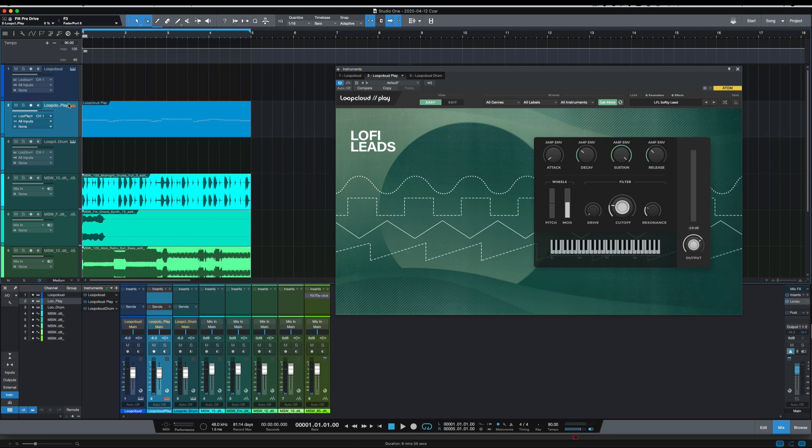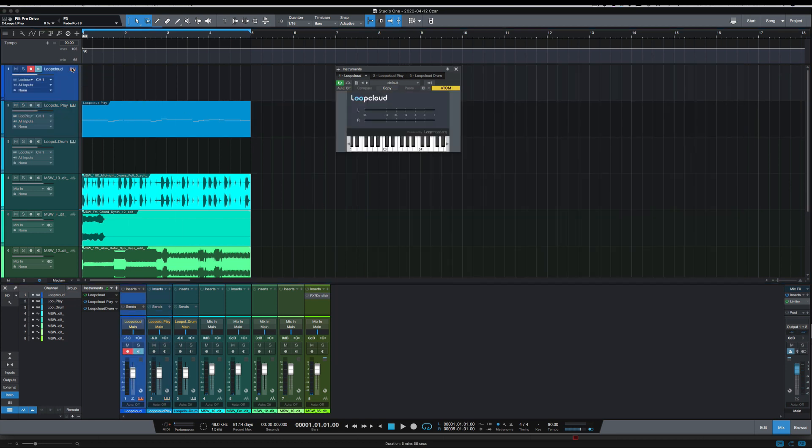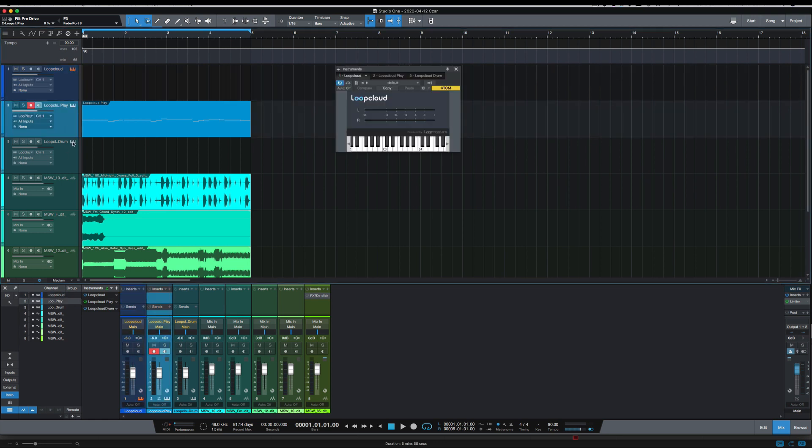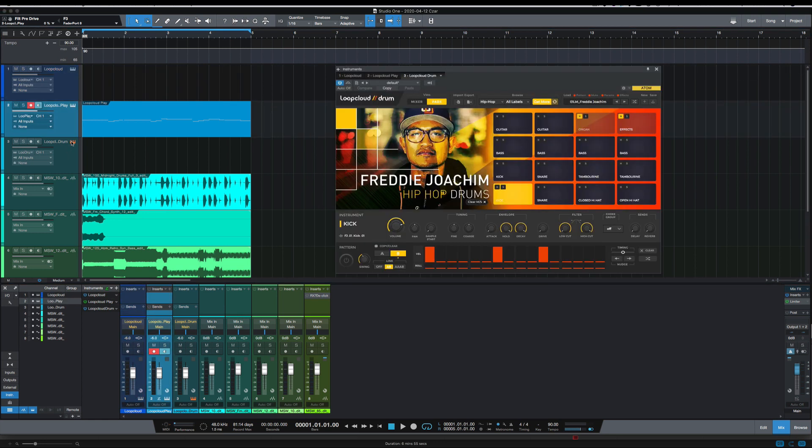Now I'm going to go to Loop Cloud Drum here. And I'm going to just add a couple small things to the loop here, a little hi hats, open hat, and tambourine. And I'll be right back with that.